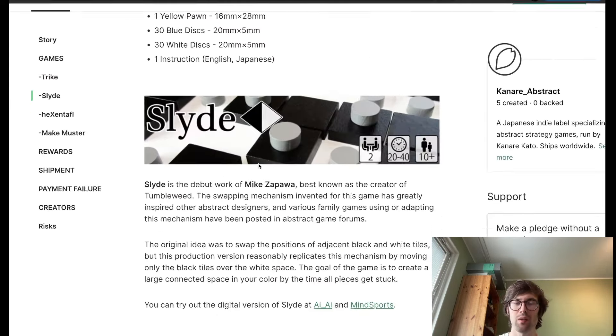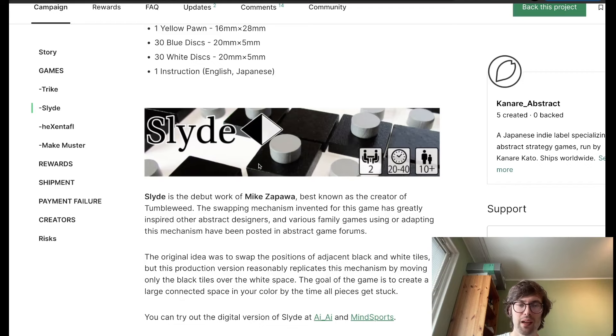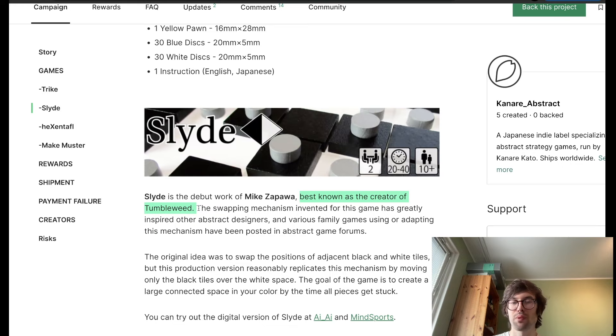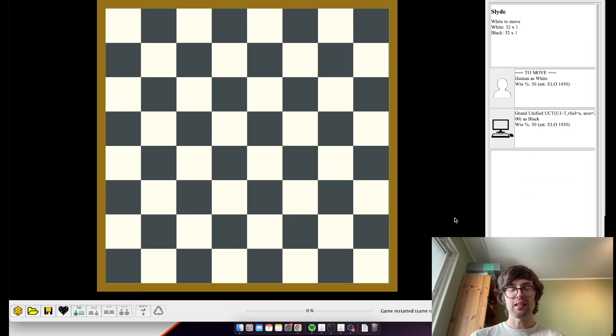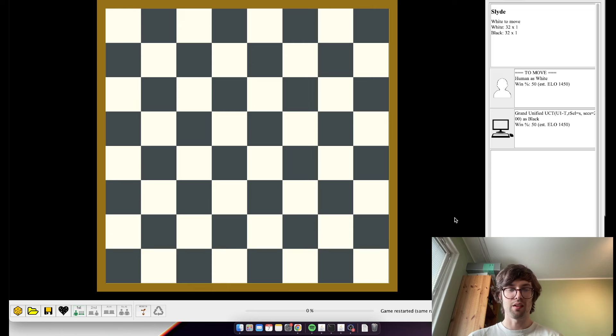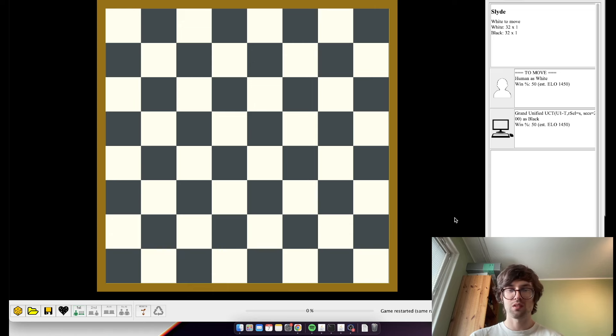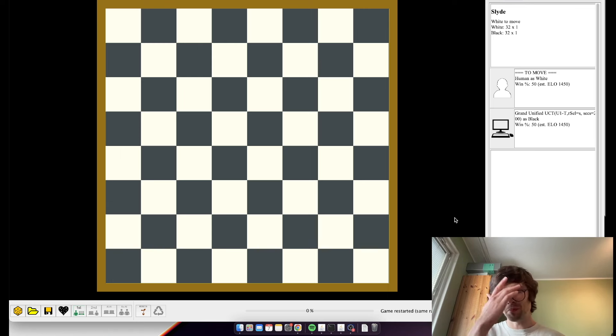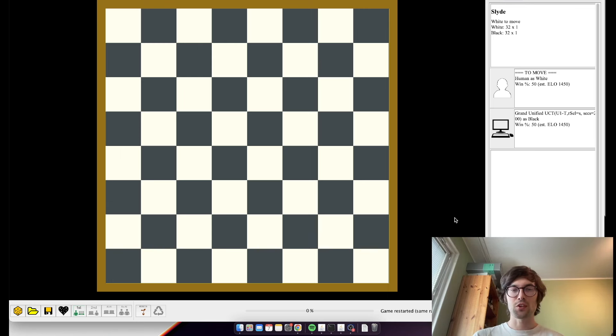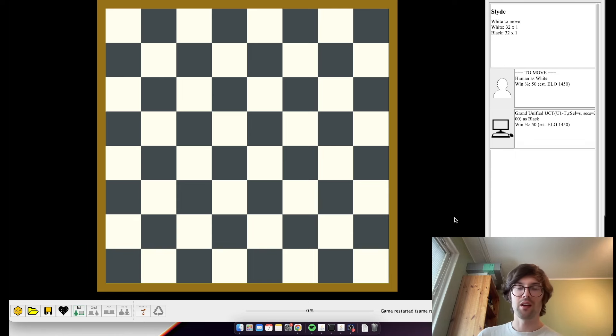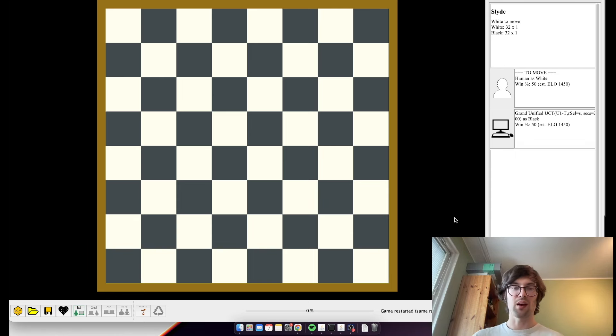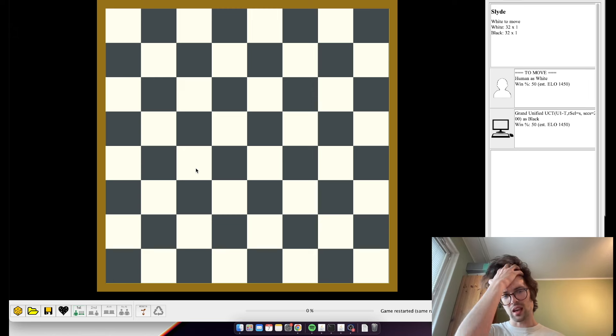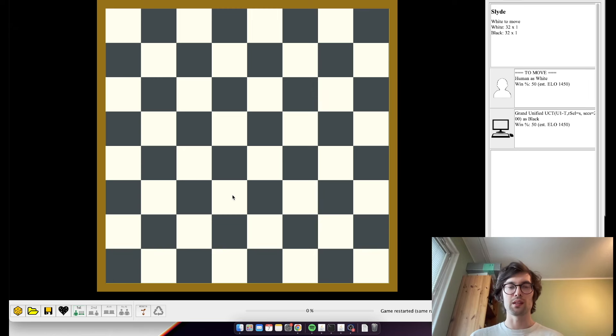All right, next we have Slide. This is by Mike. I've known him for years now. He invented Tumbleweed, which is probably one of my favorite games of all time. He is a brilliant Polish teacher, mathematician, scout leader, board game designer, and a really awesome guy in general. And this was basically his first major project. I think it really inspired a lot of game designs after this came out. So, it looks like a chessboard, but this is actually set up with pieces already.